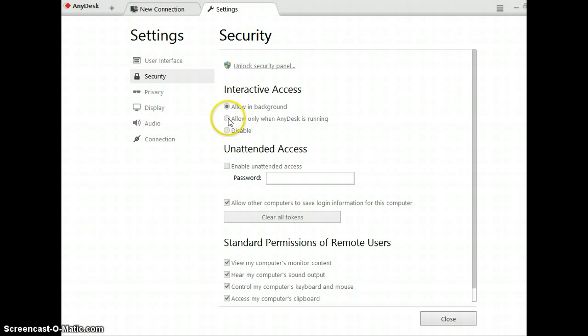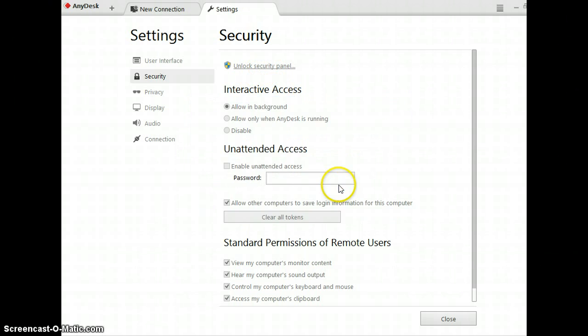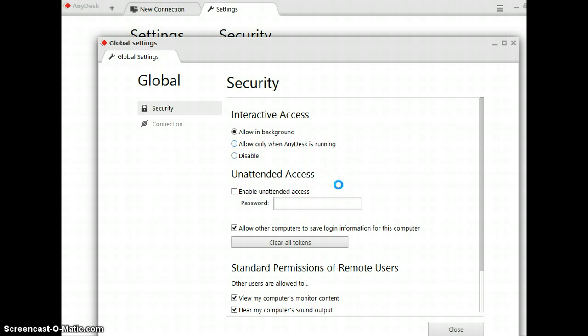You allow only when AnyDesk is running. So you want to unlock the security panel and then you want to click allow only when AnyDesk is running. Or you can click disable.